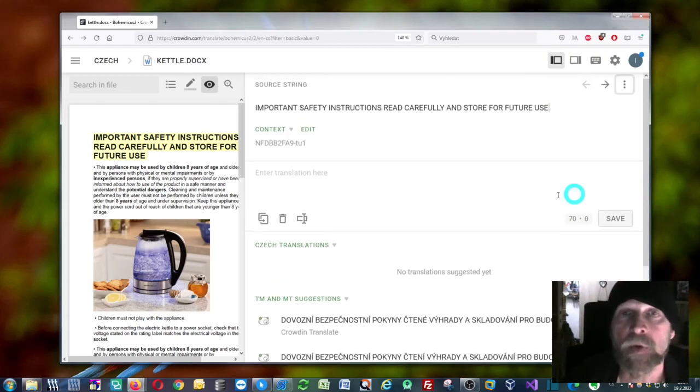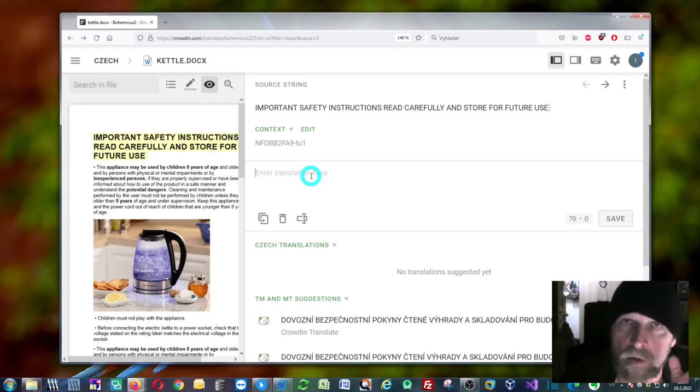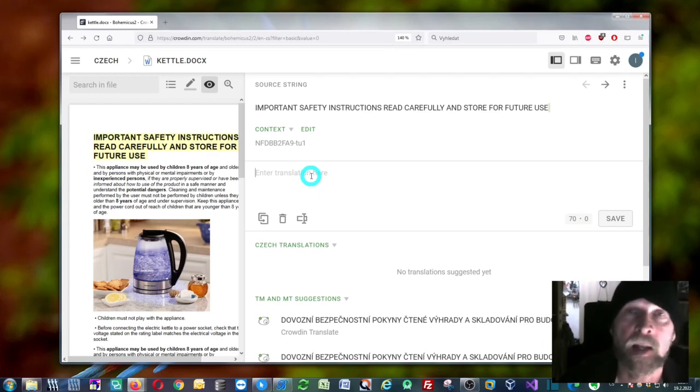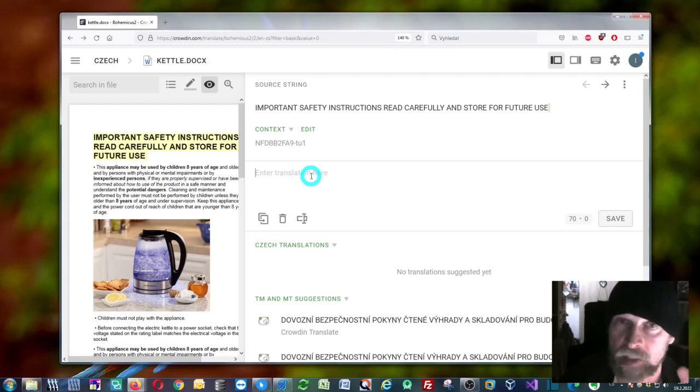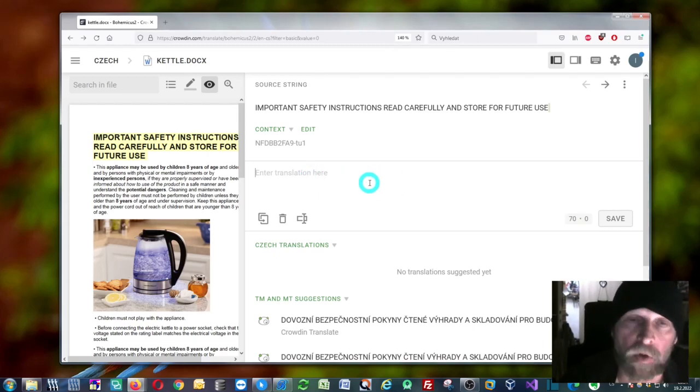If you want to use specifically DeepL, Google Translate, Modern MT, or MyMemory for your work in Crowdin, you need to open your Bohemicus tool.